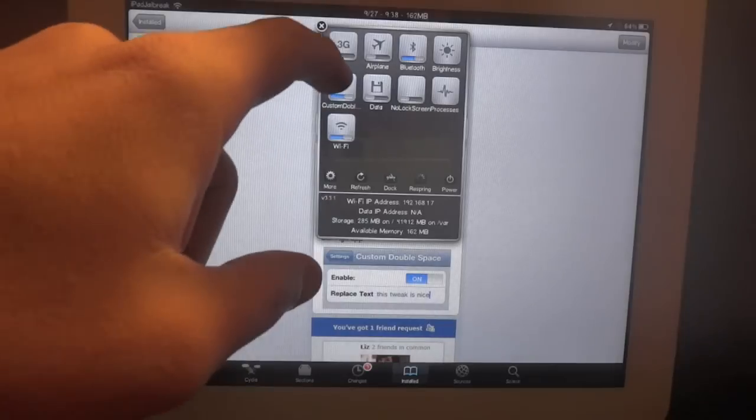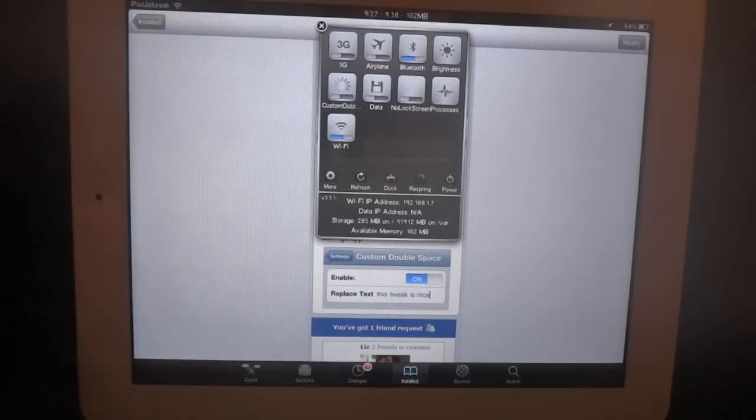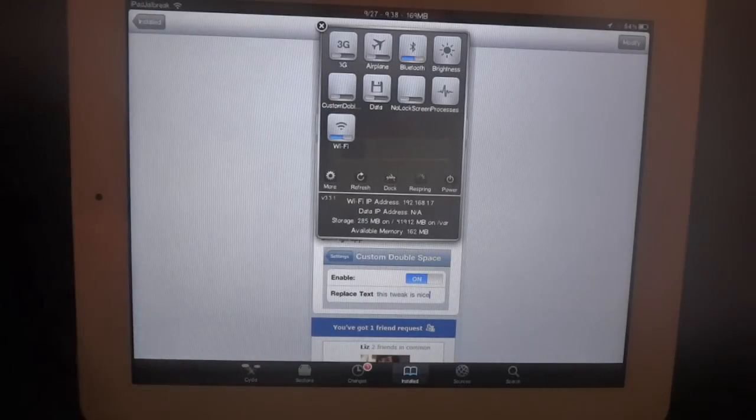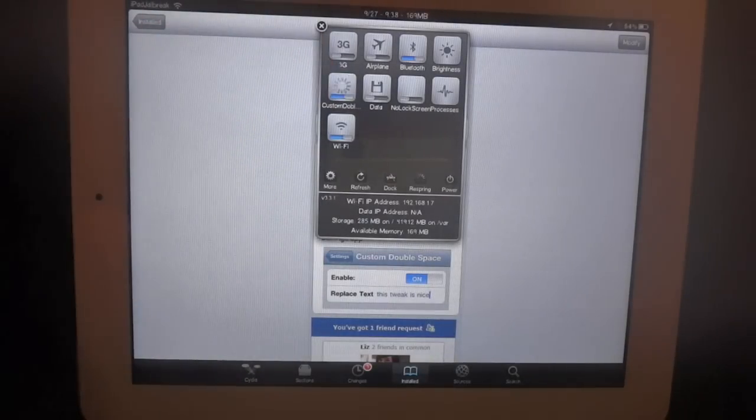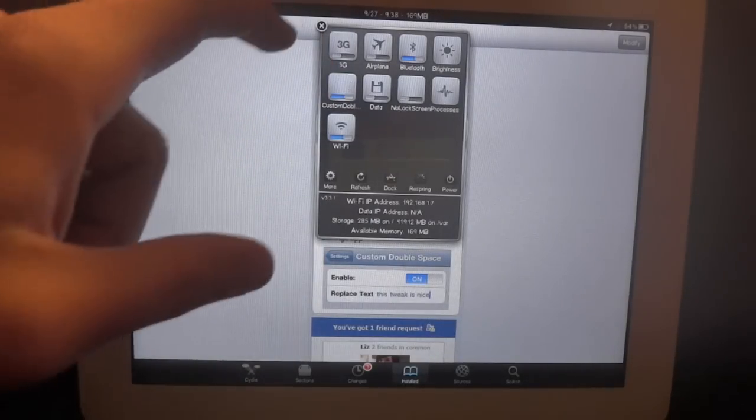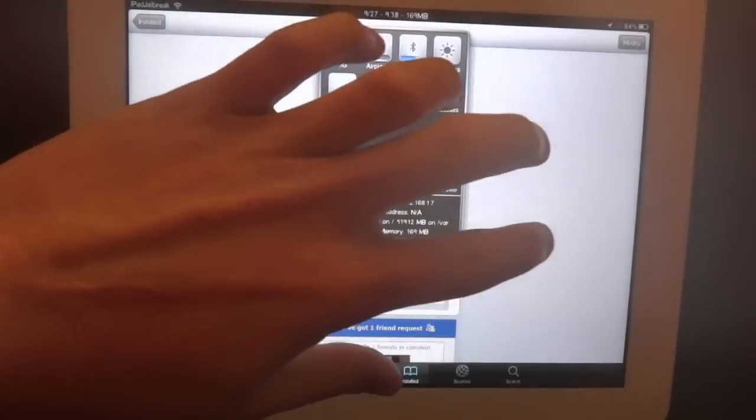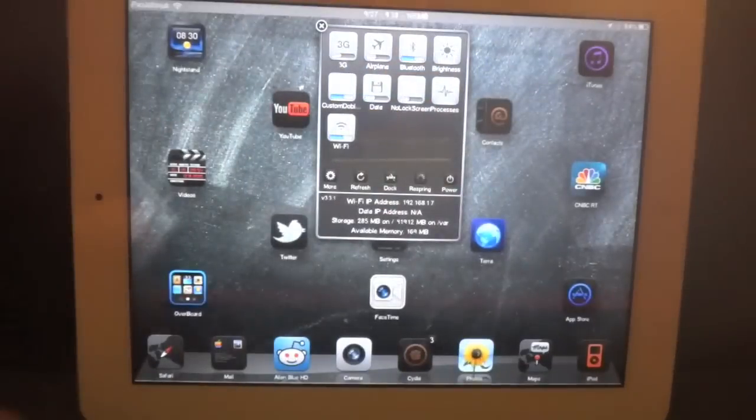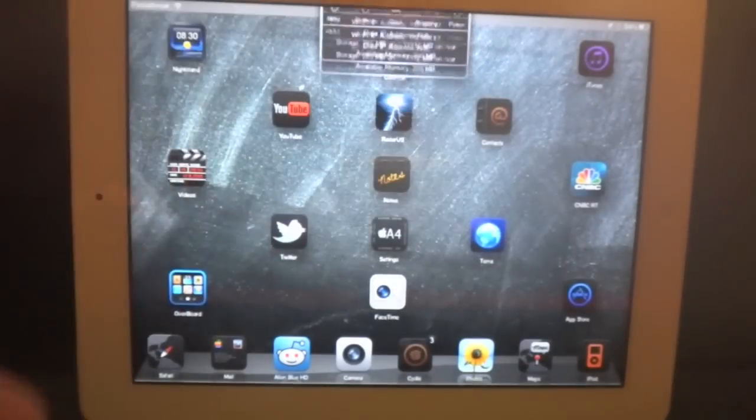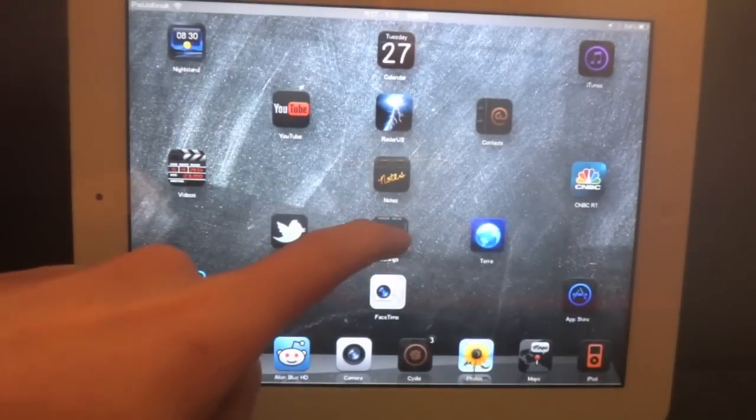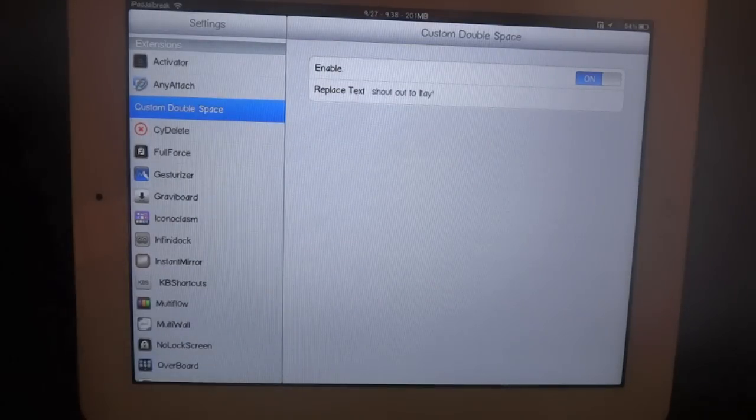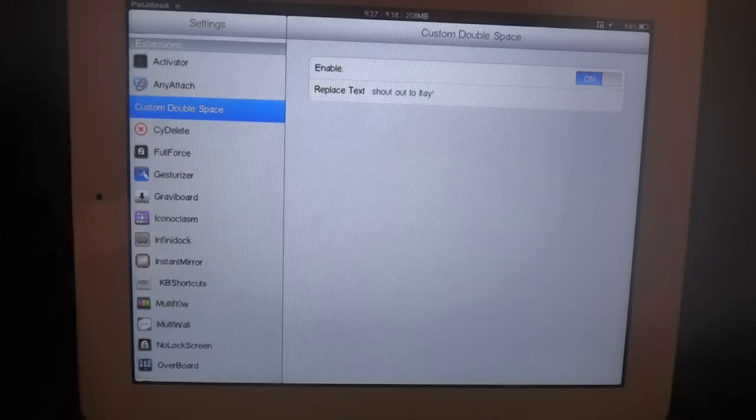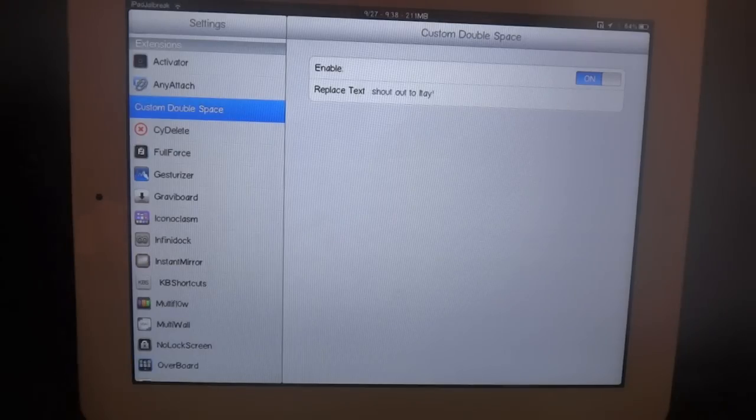You can see I have custom double space. It's on and off. Now it's off and now I turn it on. You can also go into the settings and enable or disable it there. That's also where you enter your text that you'd like to have displayed for a double space.